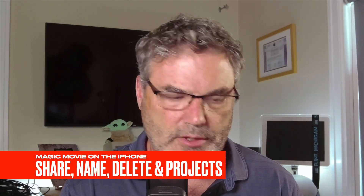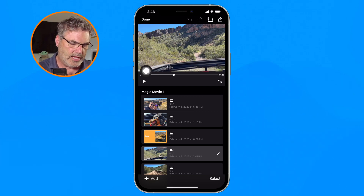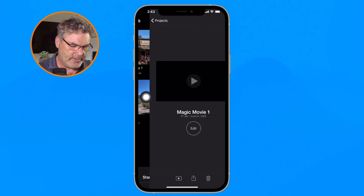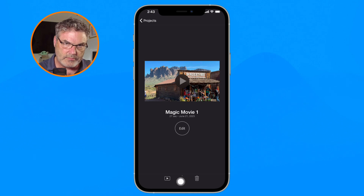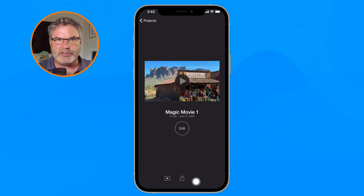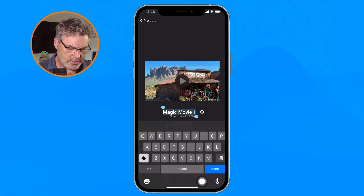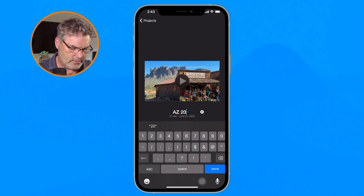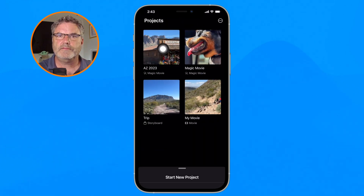To watch, play, or delete the movie, go up to Done in the upper left-hand corner and you'll see your project. Tap on it and you're able to play it, share it, or delete it. If I want to change the name, I tap on the name and I can change it — I'm going to call this 'AZ2023.' And now I have my Arizona video.